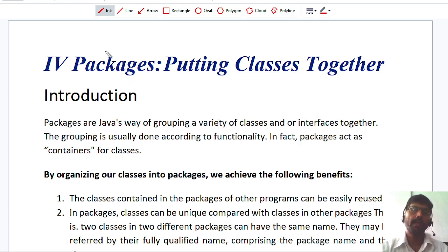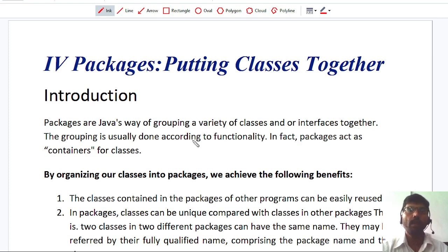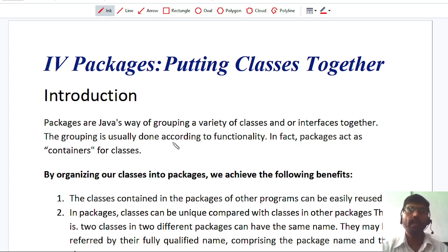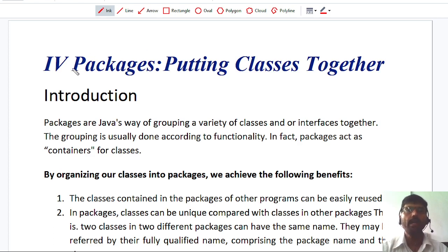The meaning of a package is it is Java's way of grouping a variety of classes and interfaces together. Here the classes and interfaces are grouped together in a single bundle — in a single package — and all these classes and interfaces are functionally related. The grouping is usually done according to functionality, and the packages act like a container which collects a collection of classes and interfaces.